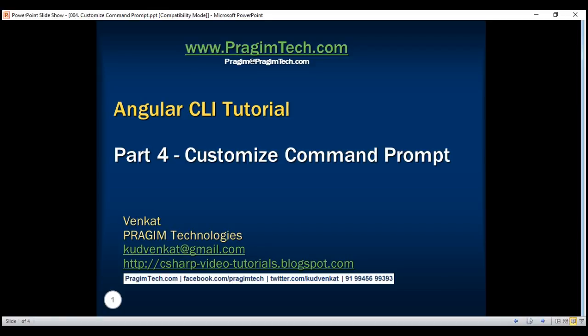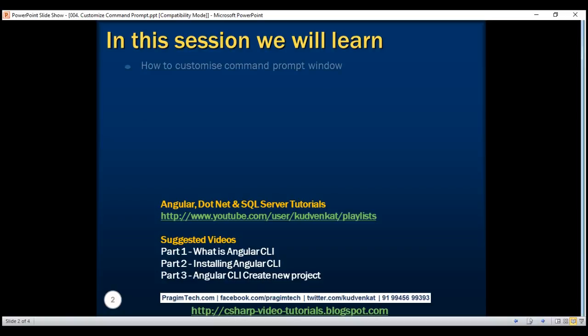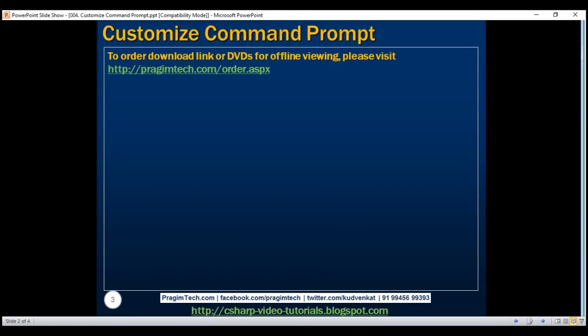This is part 4 of the Angular CLI tutorial. In this video, we'll discuss how to customize the command prompt. As we know, Angular CLI is a command line tool and we run it using the command prompt. If we know how to customize the command prompt to suit our needs, then we will have a better experience using Angular CLI.